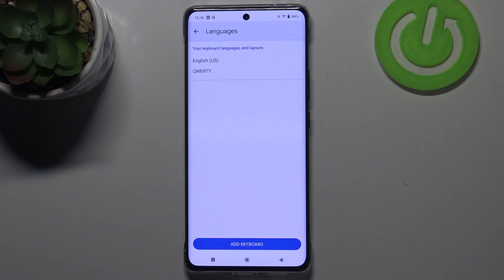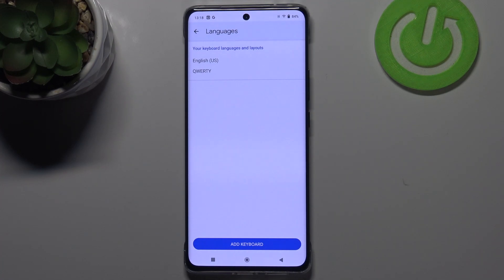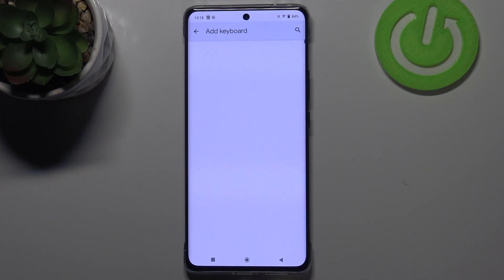Let me enter the settings and tap on 'Languages' at the very top of the list. As you can see, here we've got the list of added languages and layouts — we've got only English right now.